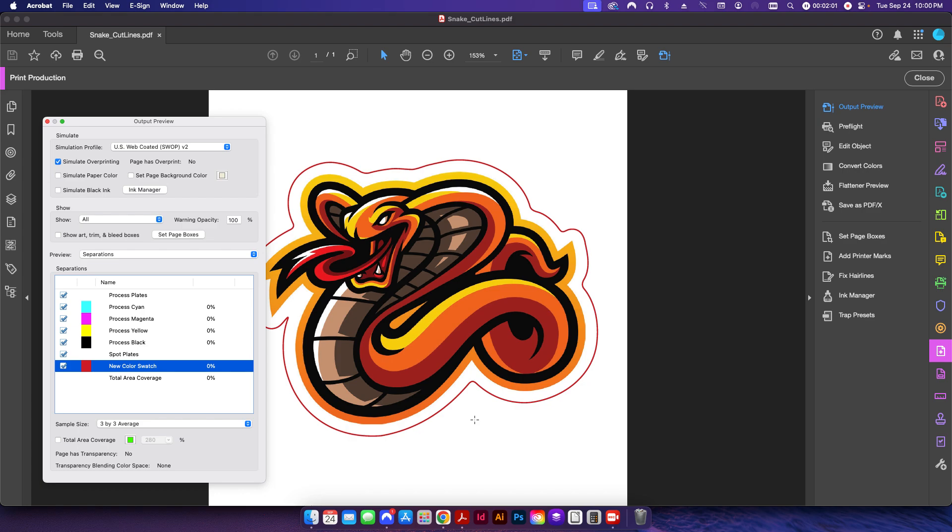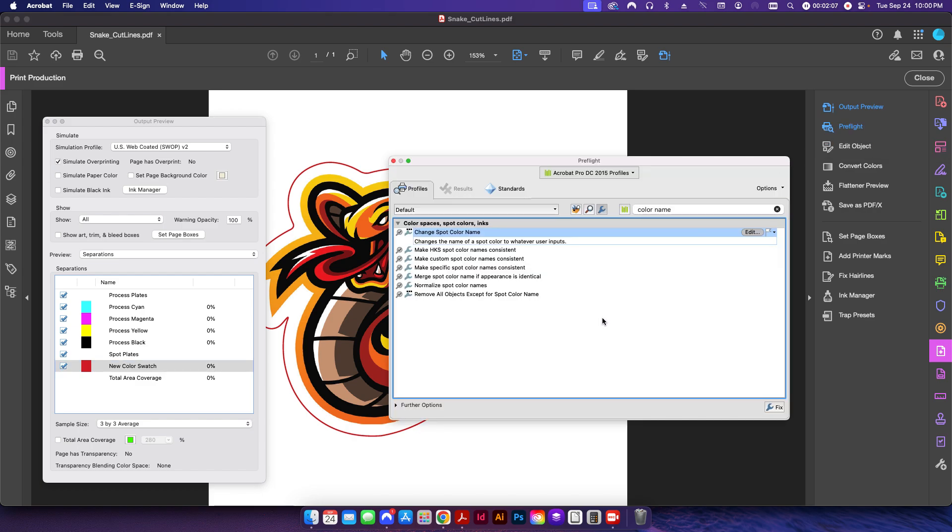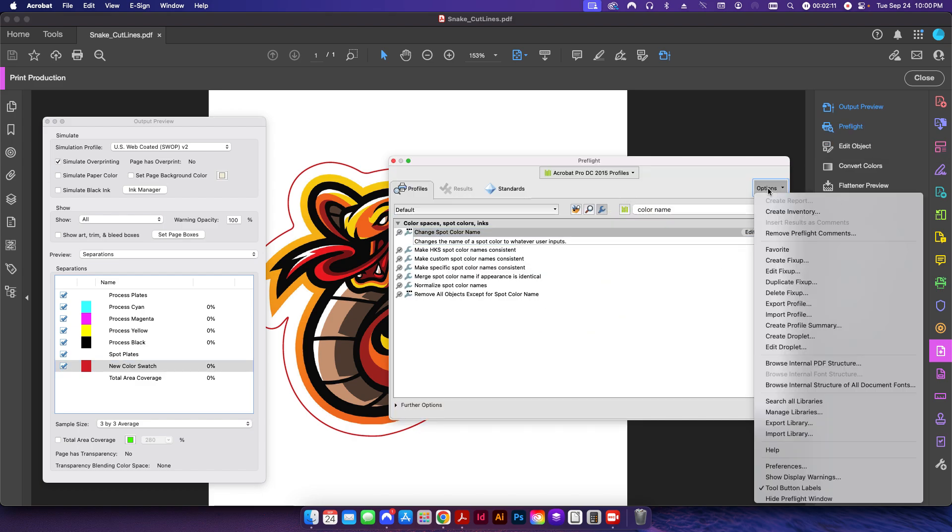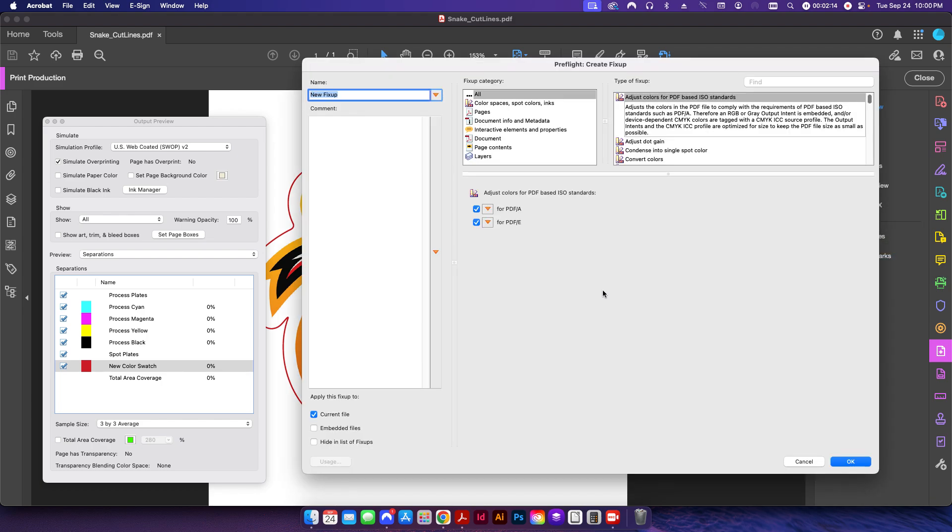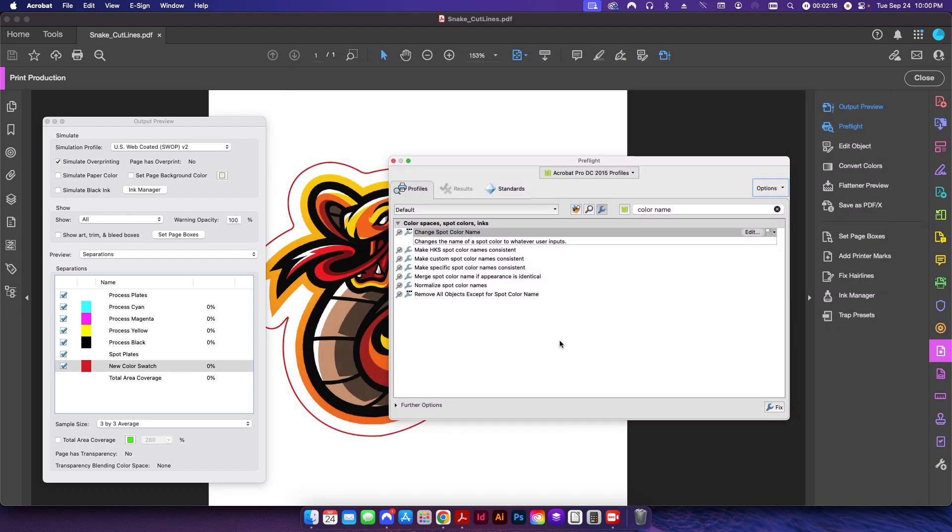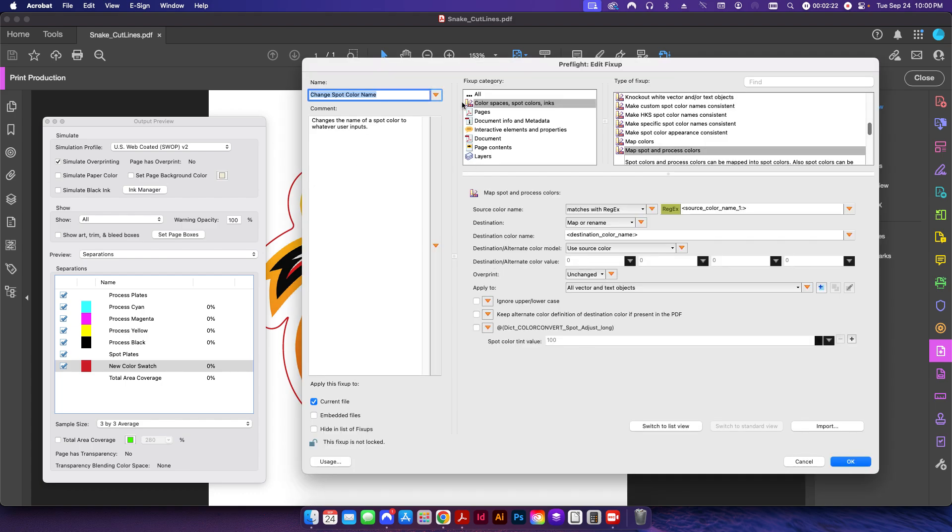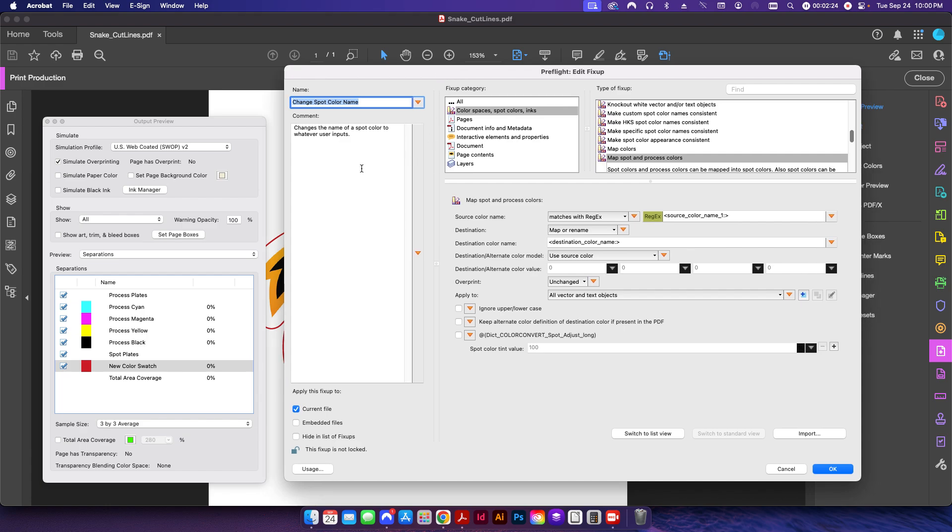If I go into my preflight menu here under my single fix-ups, I'm going to go to options and to create a fix-up. Now I've already created this, so I'm going to click cancel real quick and I have one here that I've named change spot color name. If I click edit here I'll show you all the details.